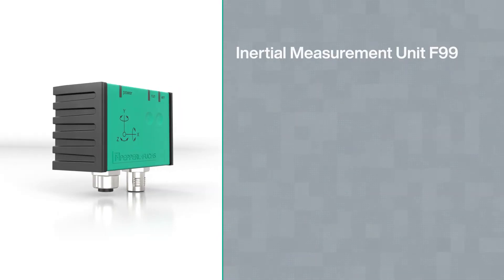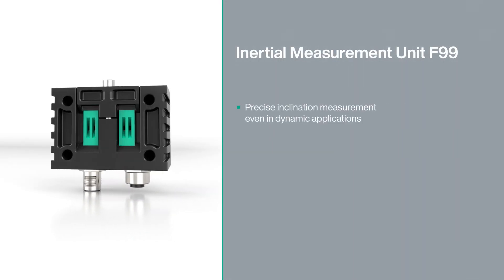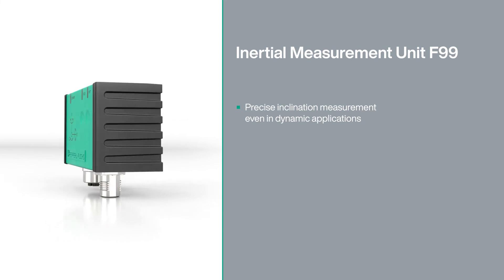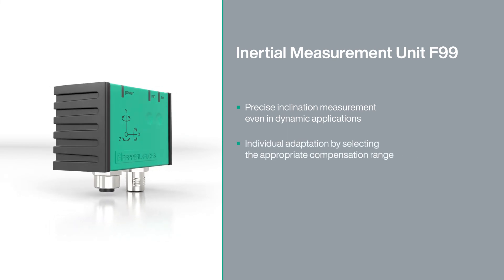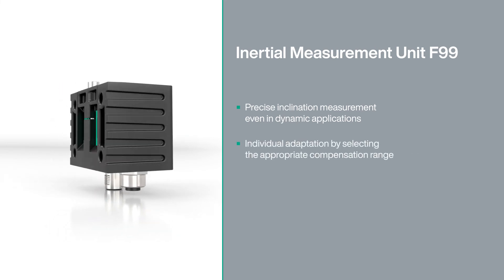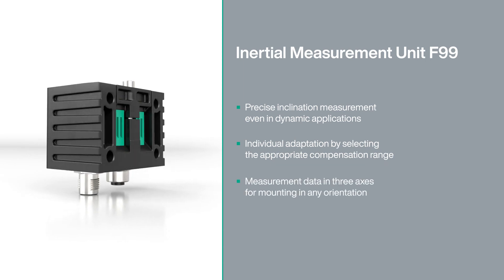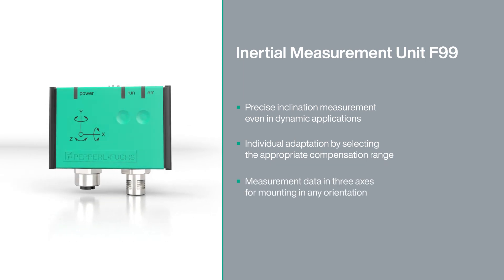Precision through fusion: the inertial measurement unit F99 - error-free inclination detection for dynamic applications in 360 degrees and individually adaptable.